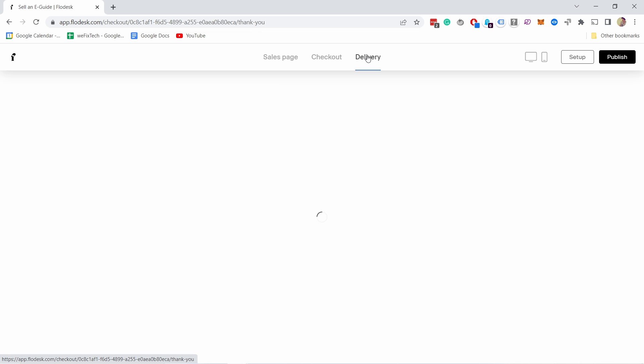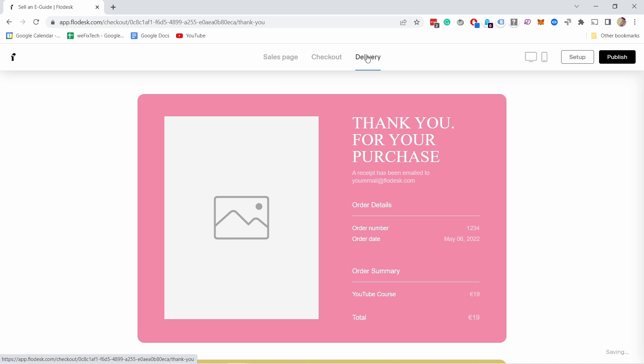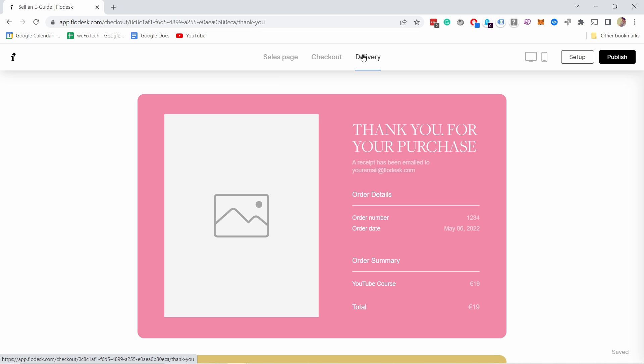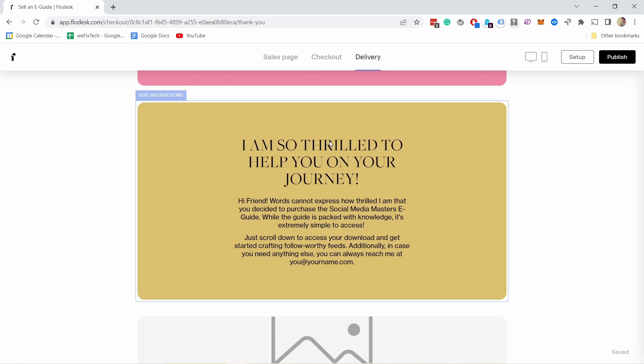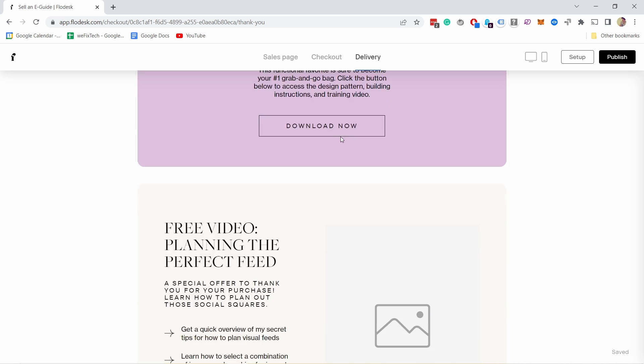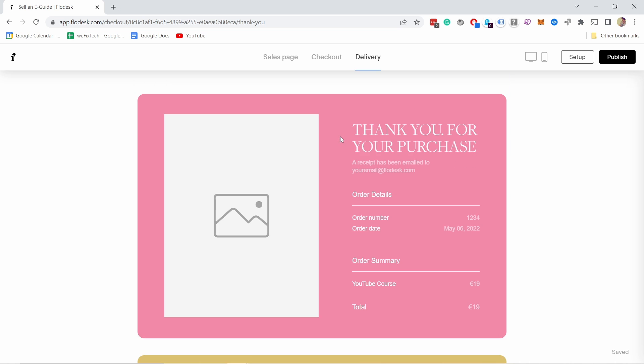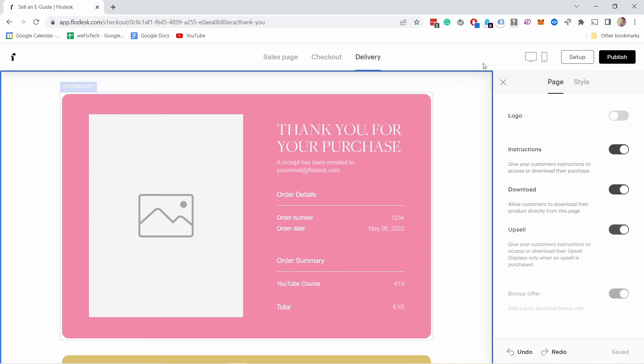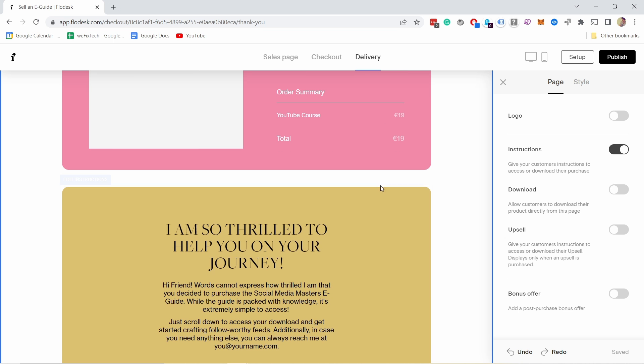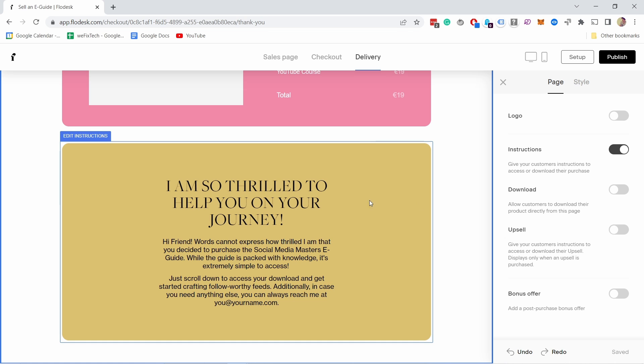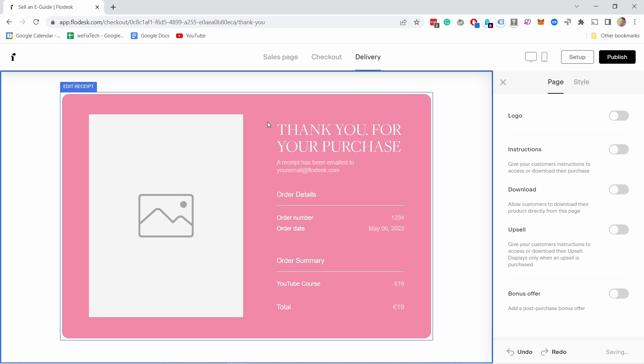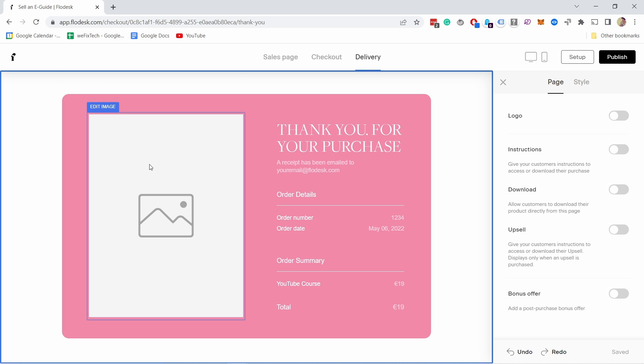Now let's take a look at delivery. This is like the thank-you page. Once they purchase something, this is what they would see. Right now there's a lot of stuff. What I would do is click here and you get the same options again. I think I can start disabling this because I don't need half of these. I just want to have the instructions here. Actually not even instructions. My product doesn't need it.